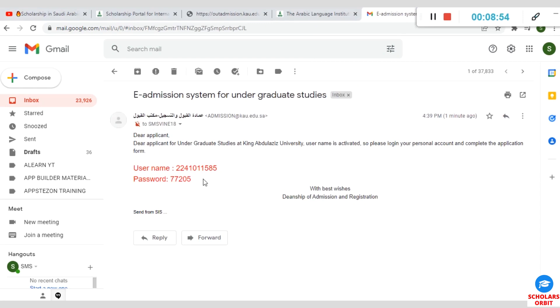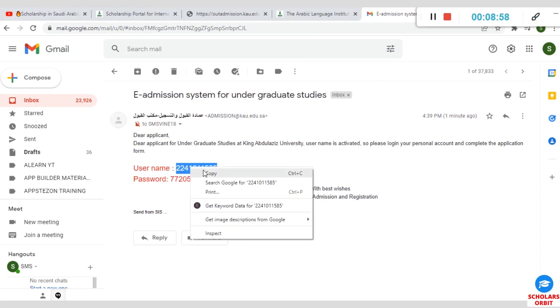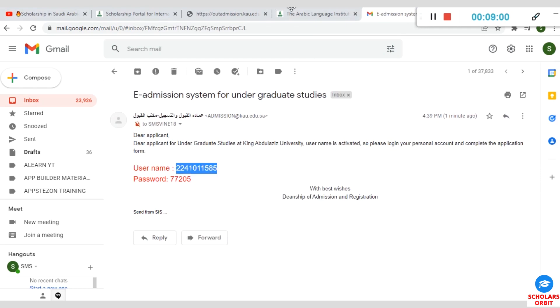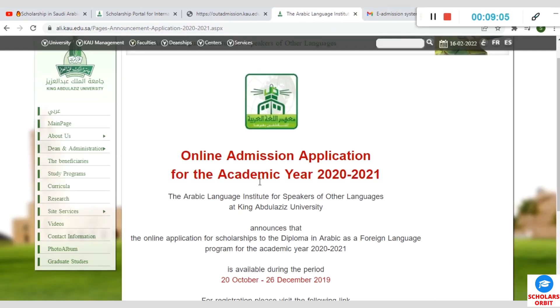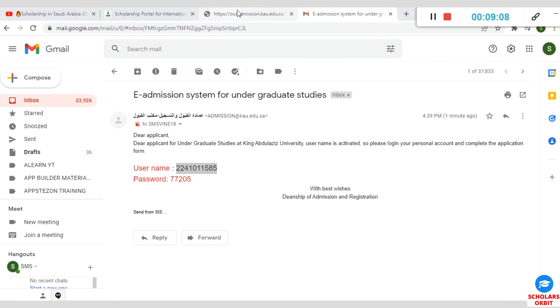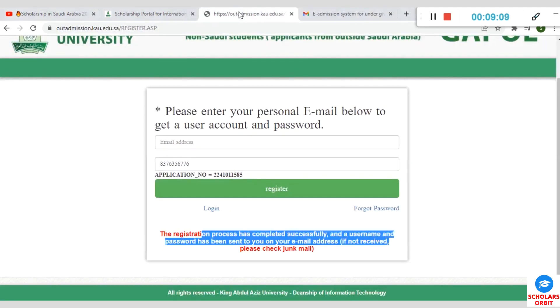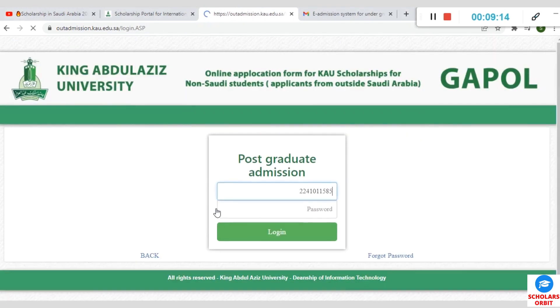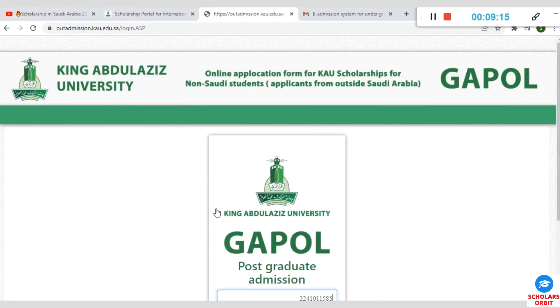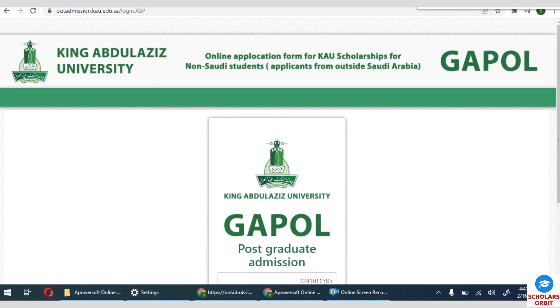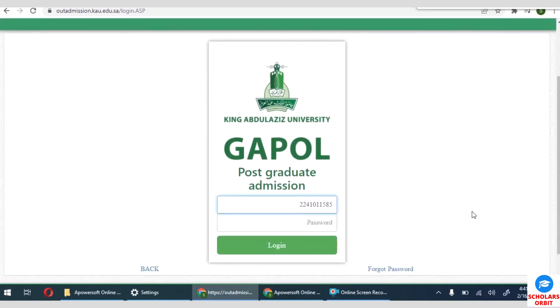This is my email. I've received from them an email. They have sent me a username and password with which I can log into the portal for application. This is my username. This is my password.